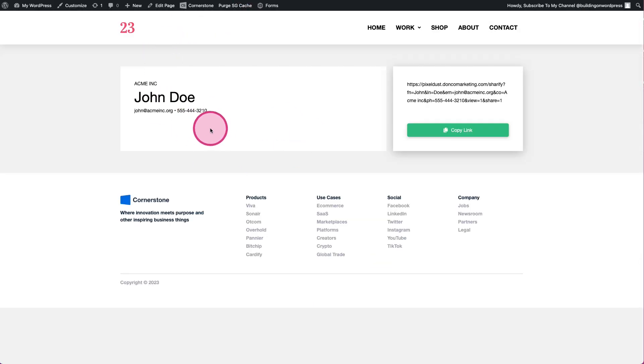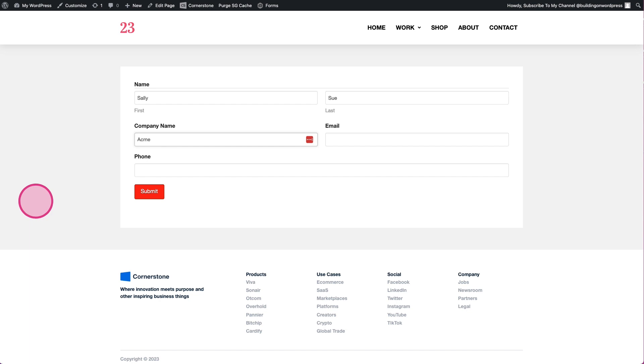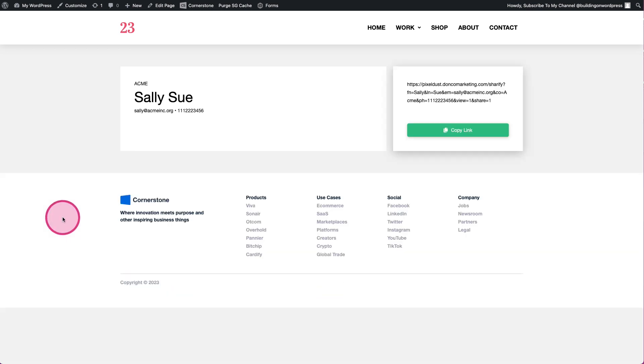Let's go ahead and do this from scratch, so we'll go to just our form that we created in the last video. We'll add in a person's name, so we'll call this Sally Sue. Her company name might also be ACME, and her email might be sally@acmeinc.org. Phone number: 1-1-1-2-2-2-3-4-5-6. Okay, so now go ahead and submit this.